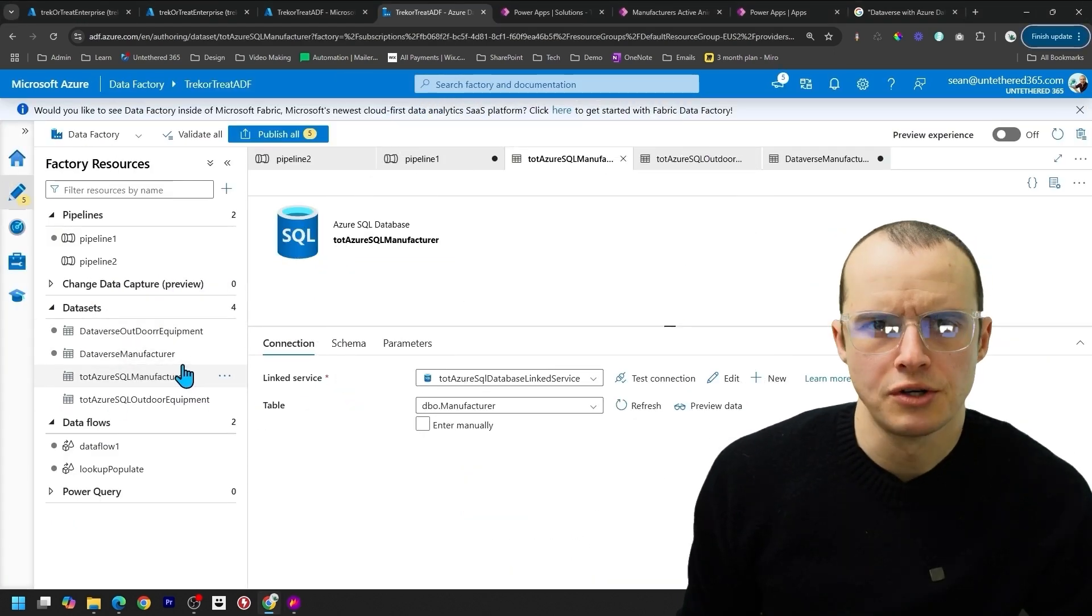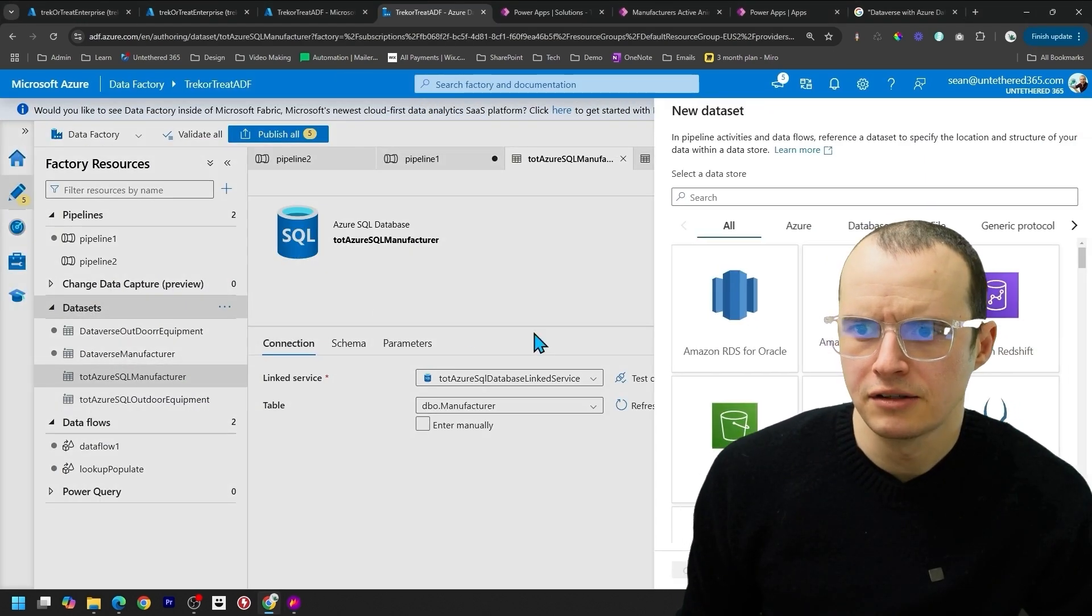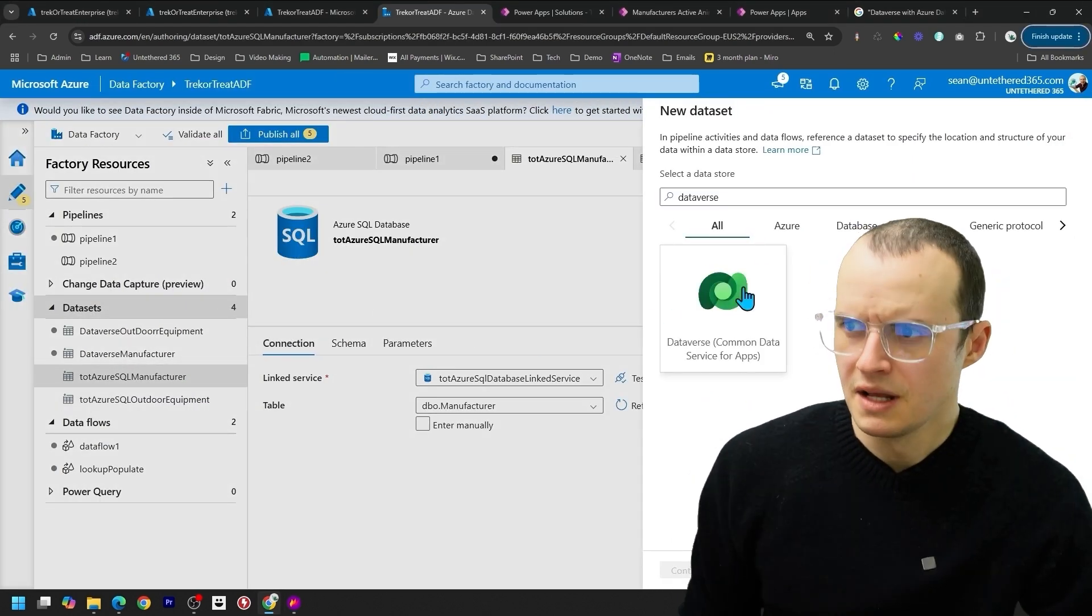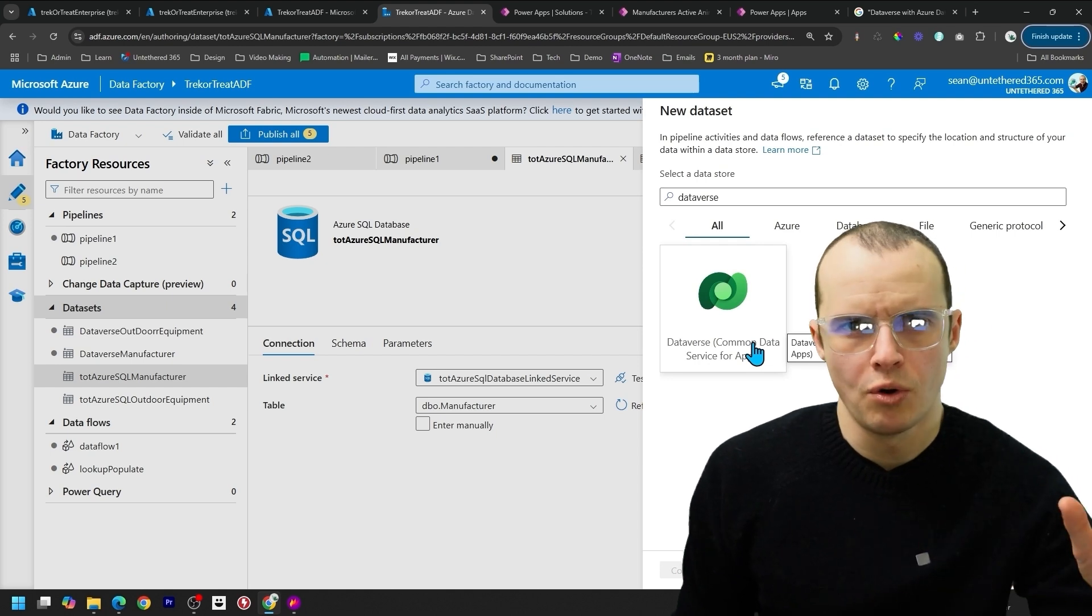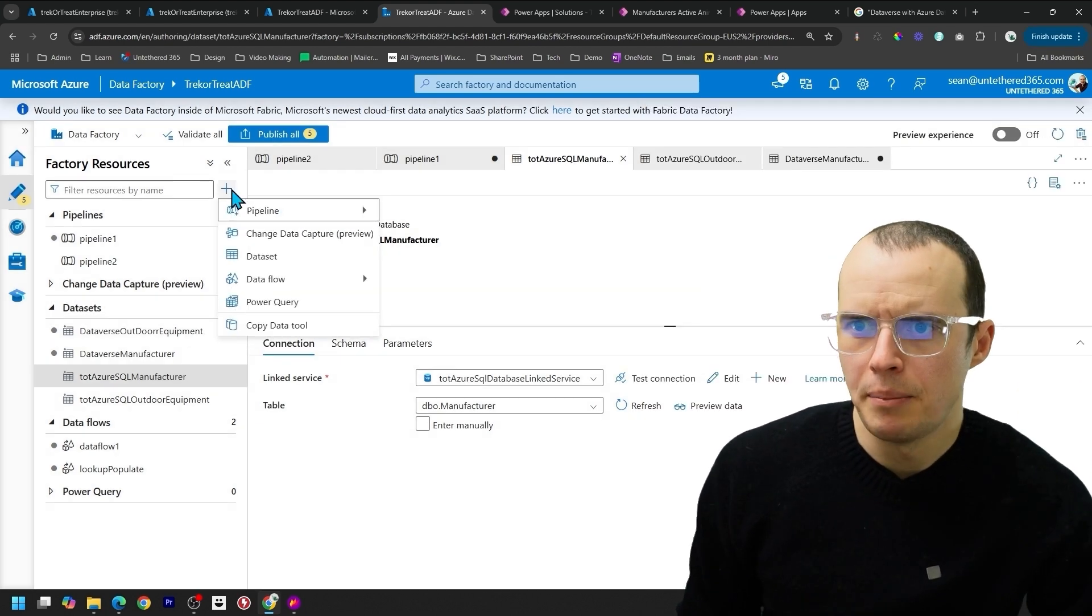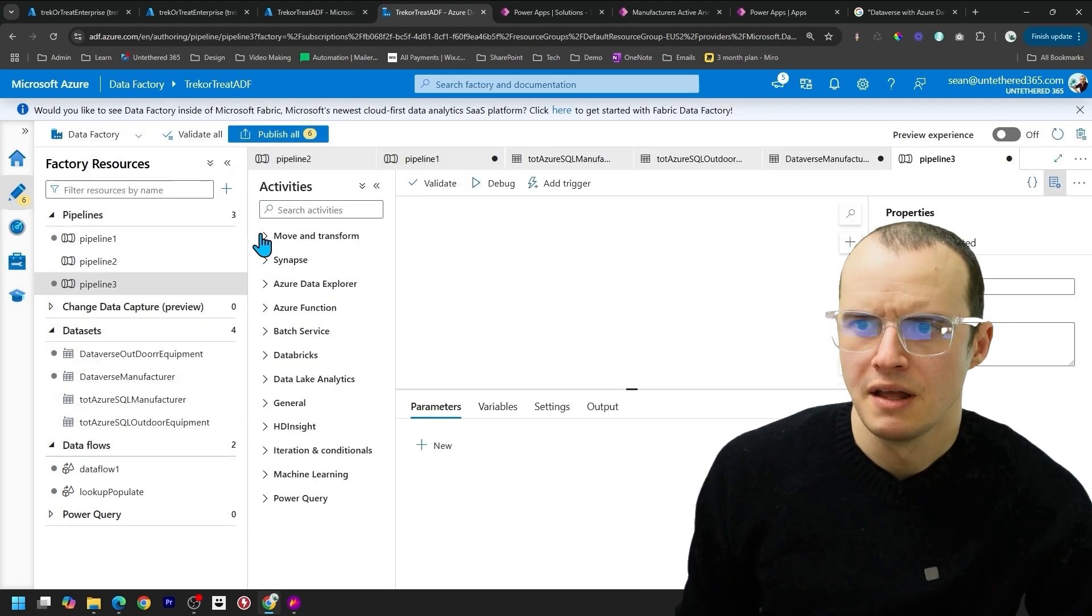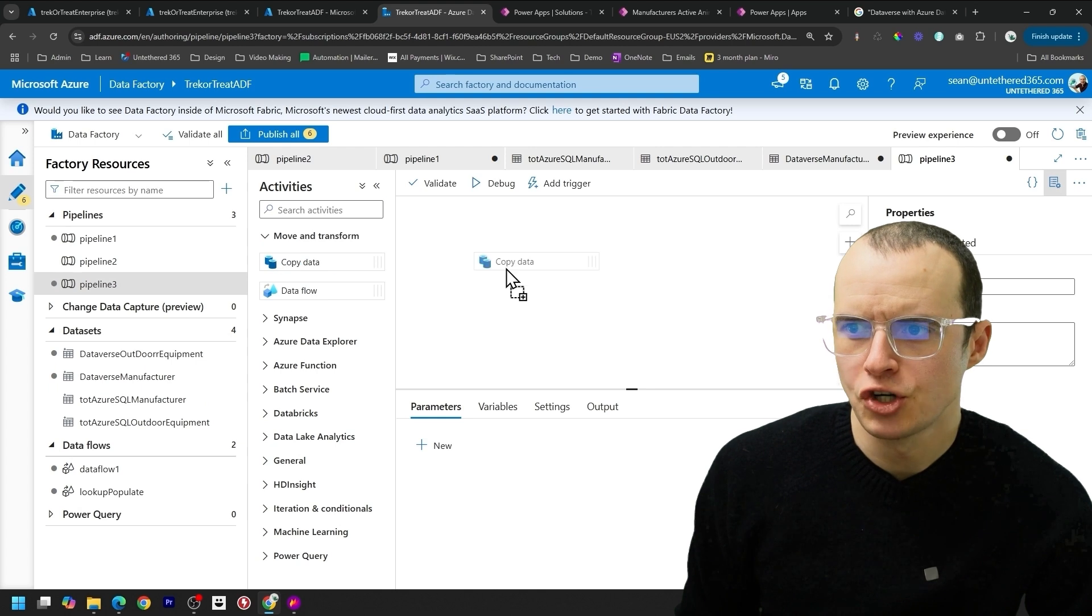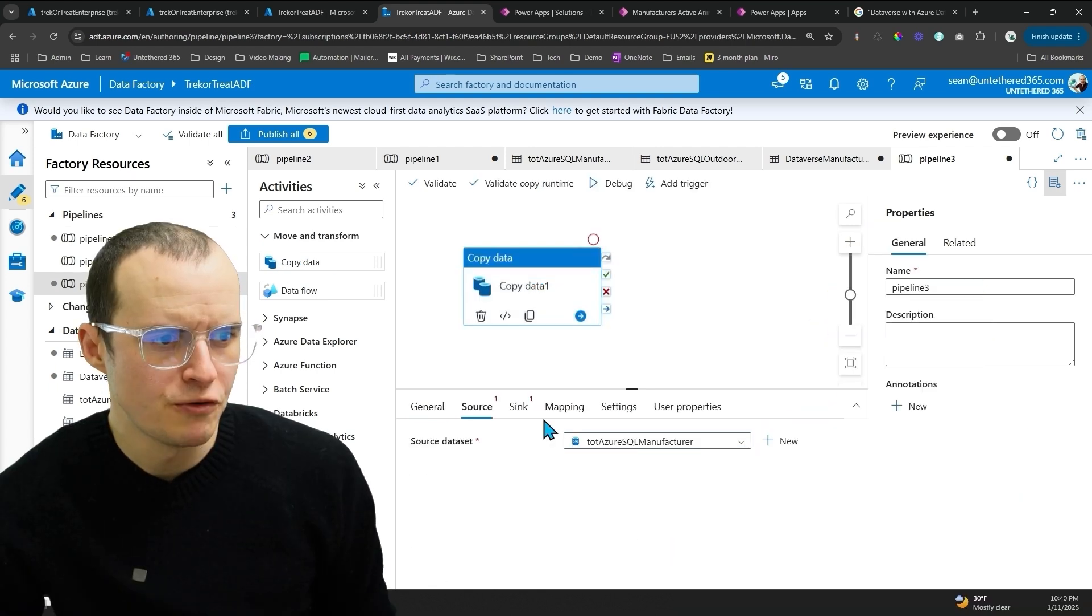Once you connect all your datasets, click the three dots, click New Dataset, select Dataverse, and then SQL, and put them all in here. Hit plus and create a new pipeline. There's an action called Copy Data. We're going to start with our base table, Manufacturer.